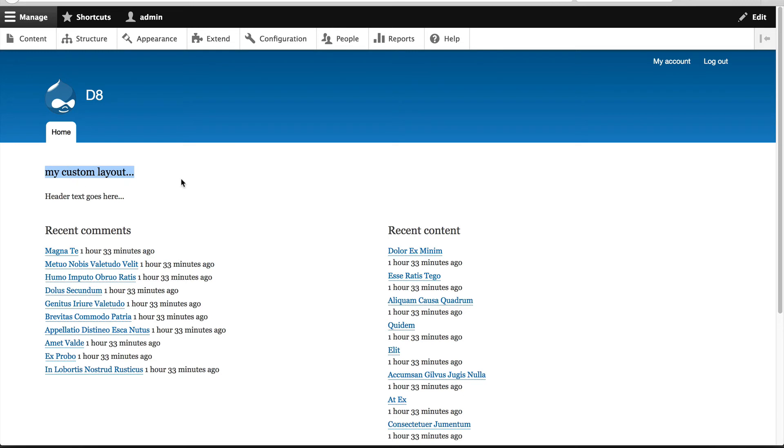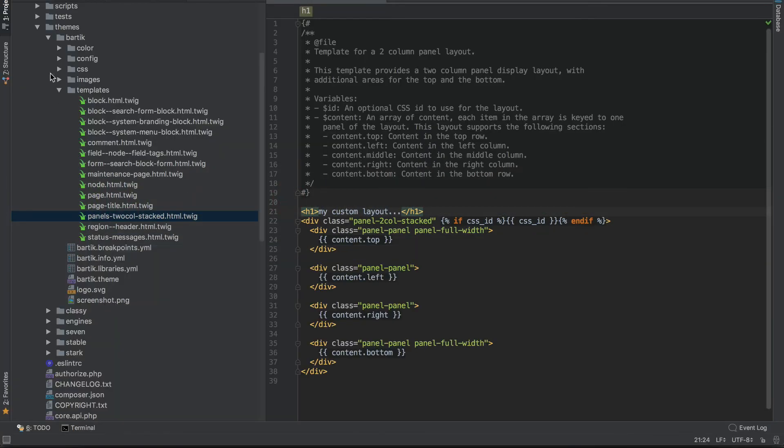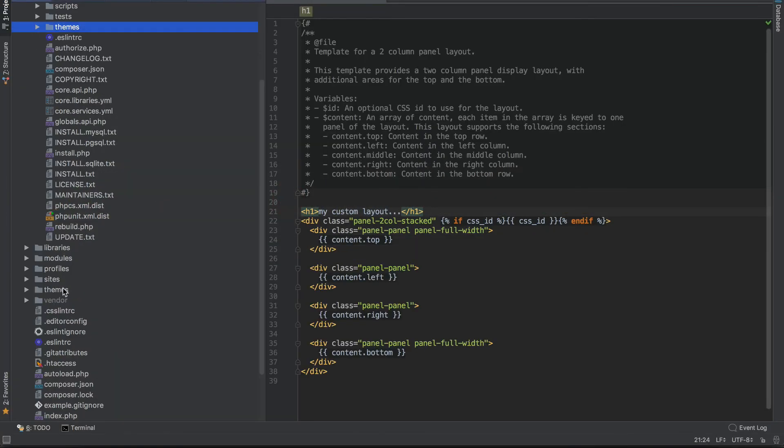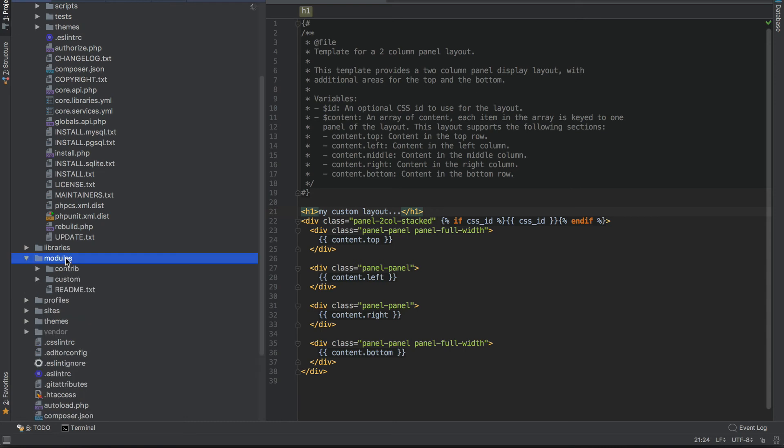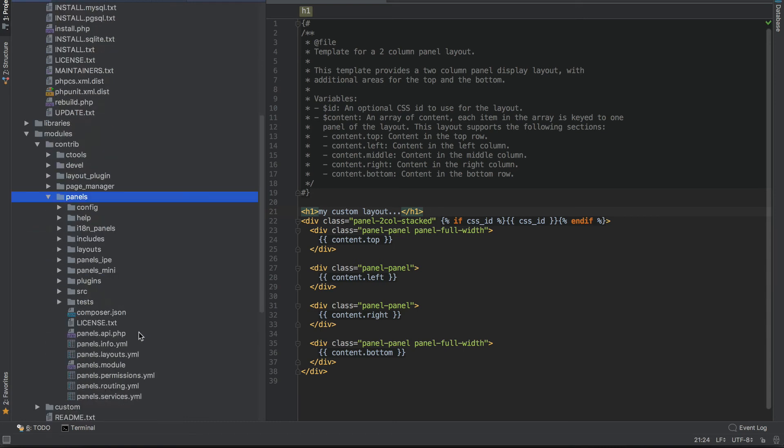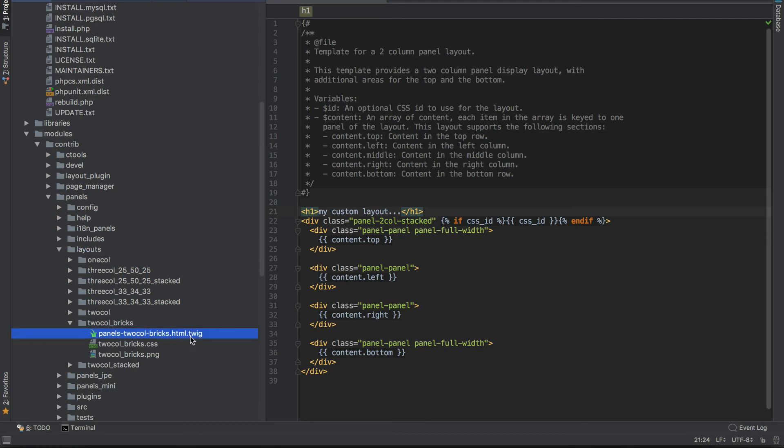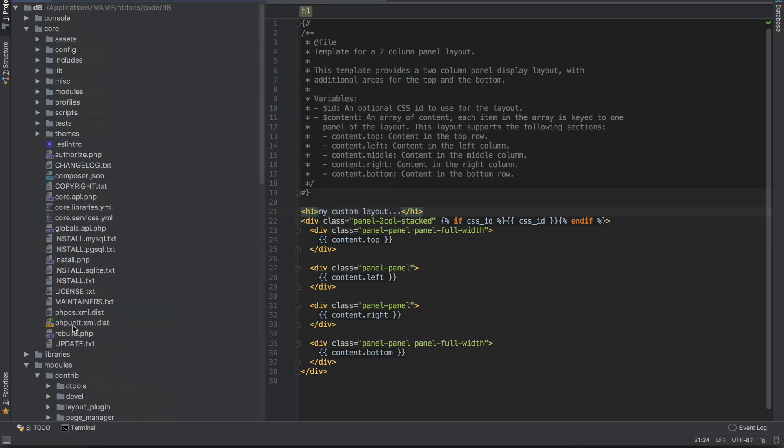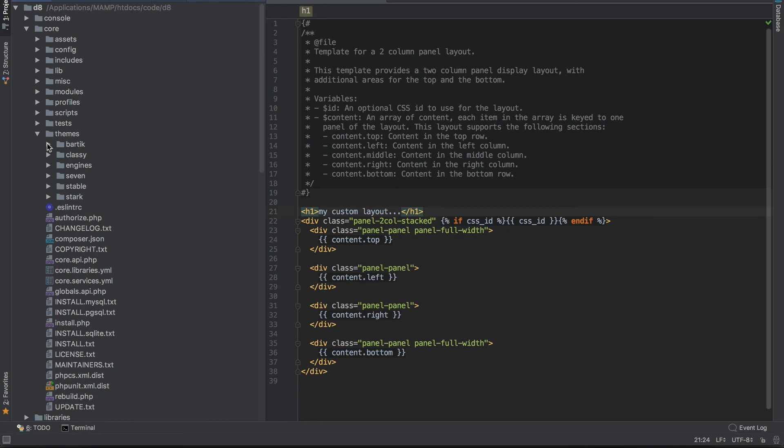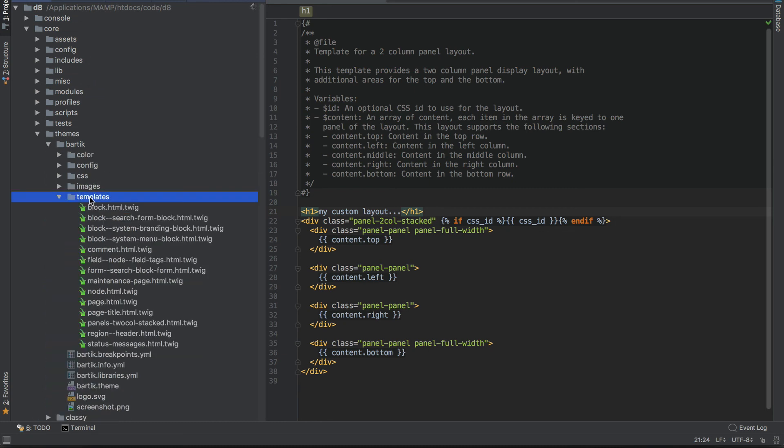So just one more time, the only thing you need to do is go into modules, contrib, panels, layouts, and find the layout which you are using. And then copy over the html.twig file. You don't need to copy over the CSS or the PNG. And then just copy it across into your templates directory in your custom theme, and that's it.